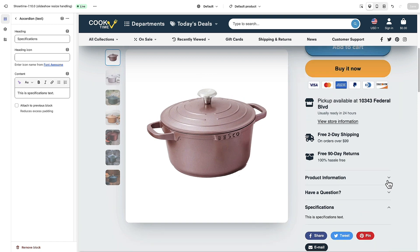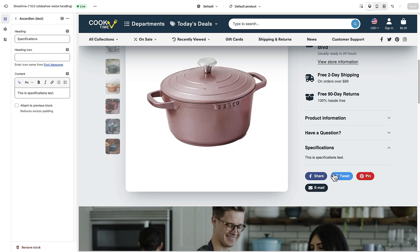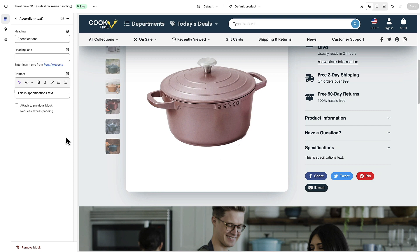Let's say we wanted to make this text different on every product page. In that case we would need to use dynamic sources. You might notice a little icon that says 'Insert Dynamic Source' — we're going to use that to populate different text for this accordion on different product pages.